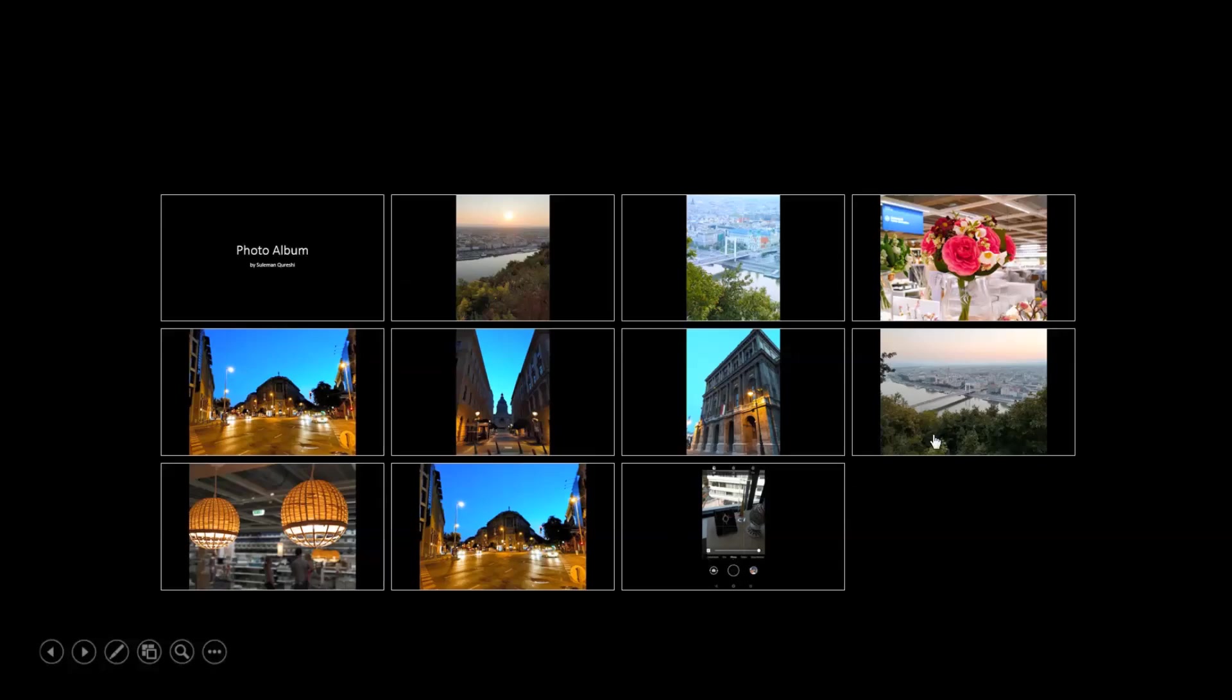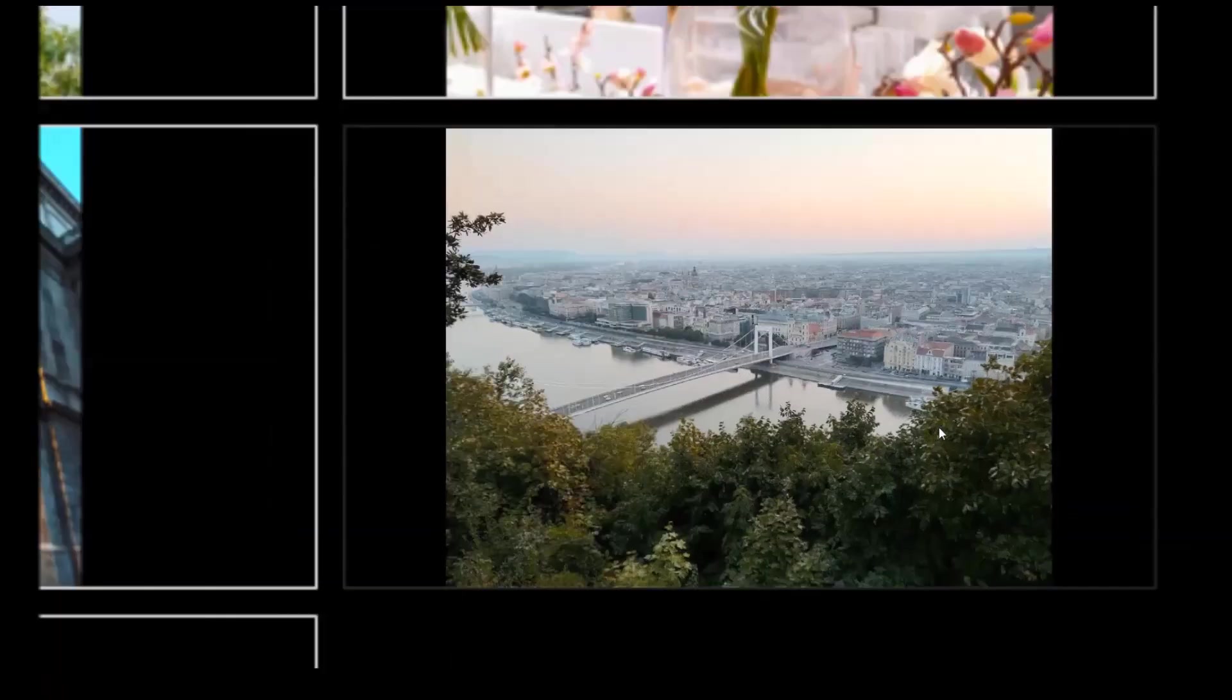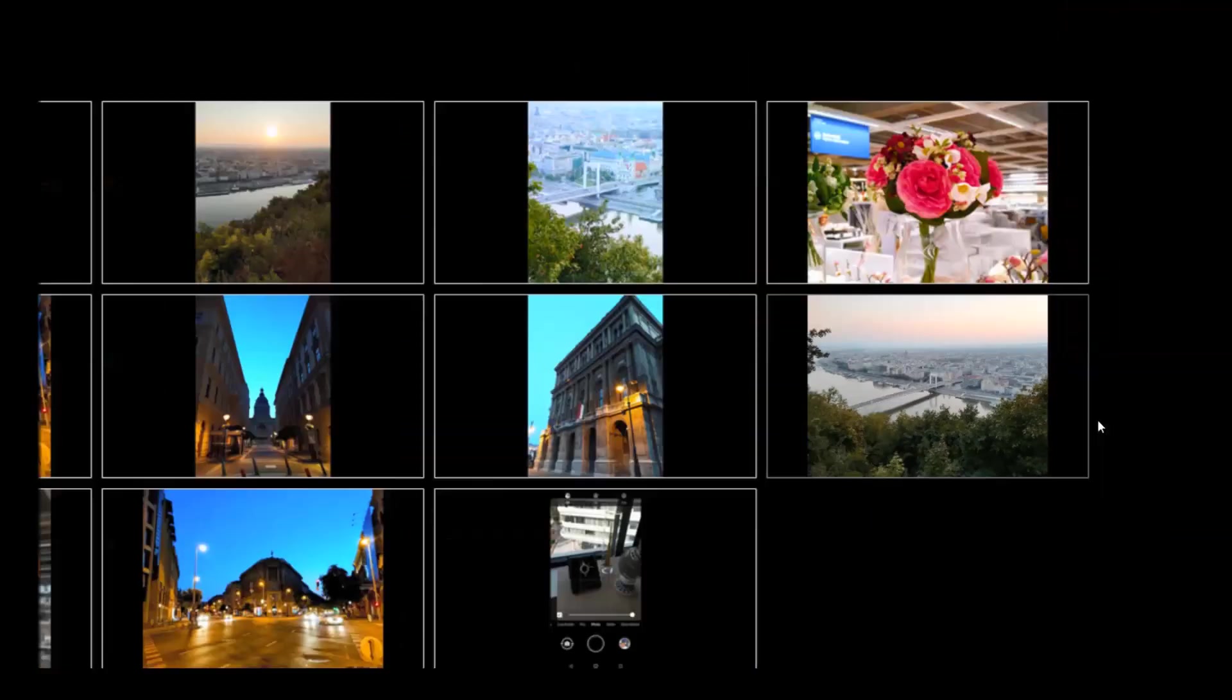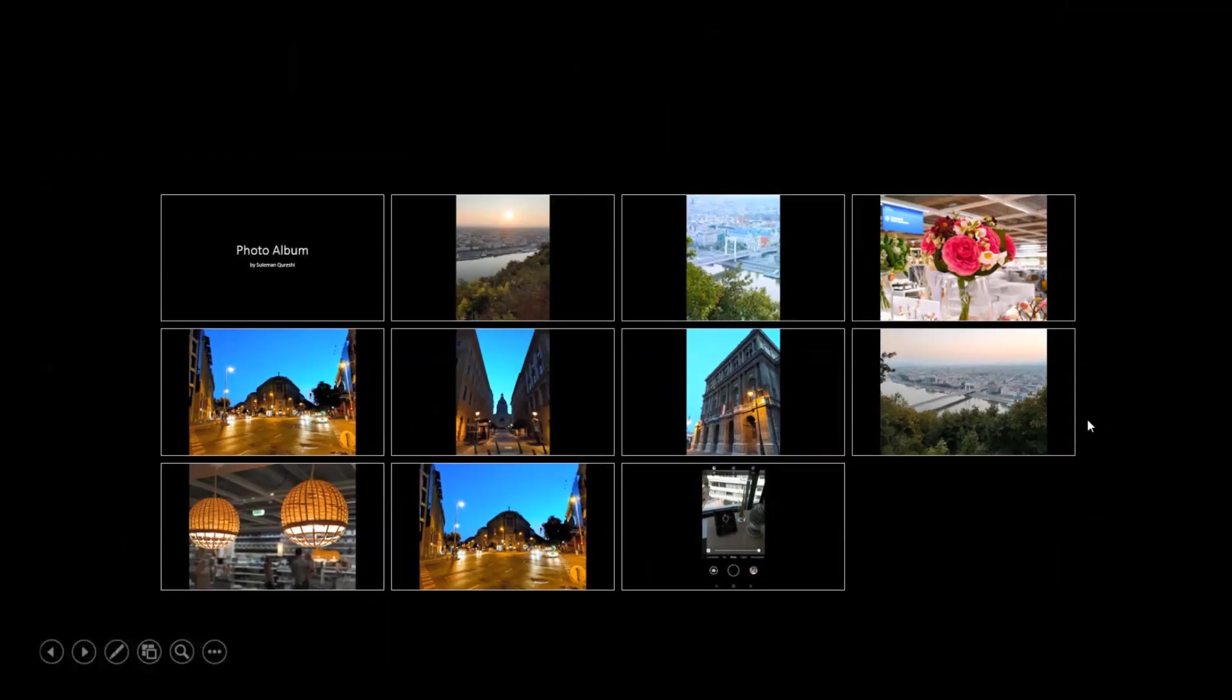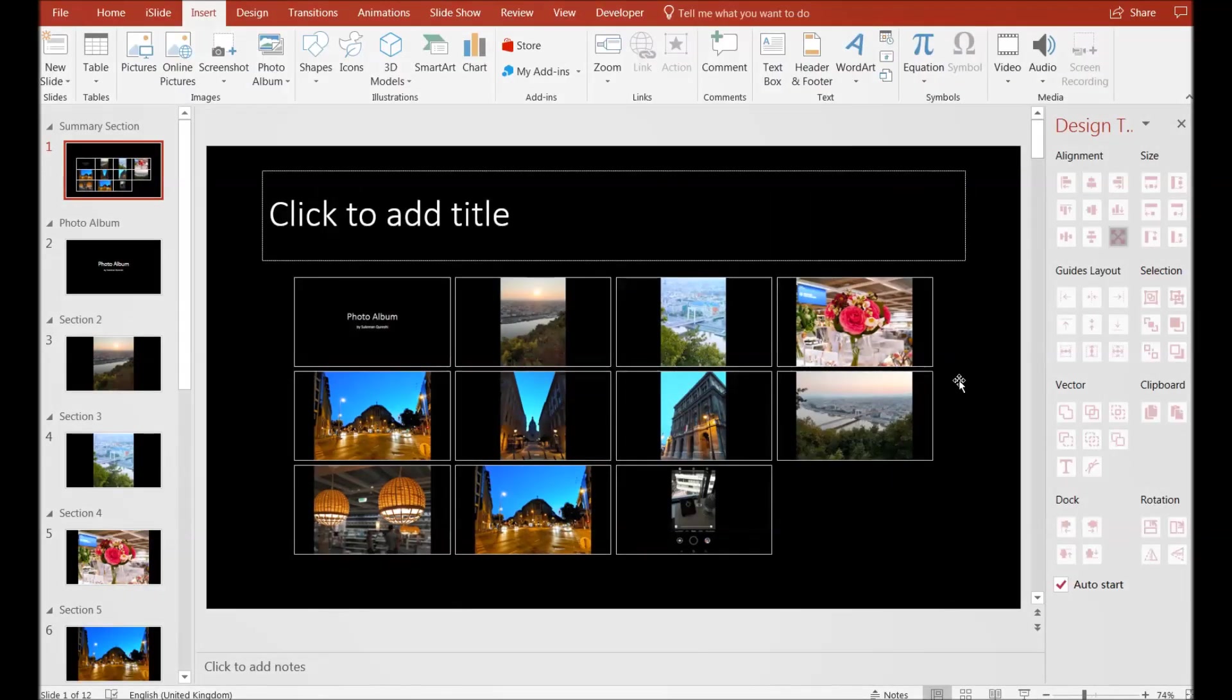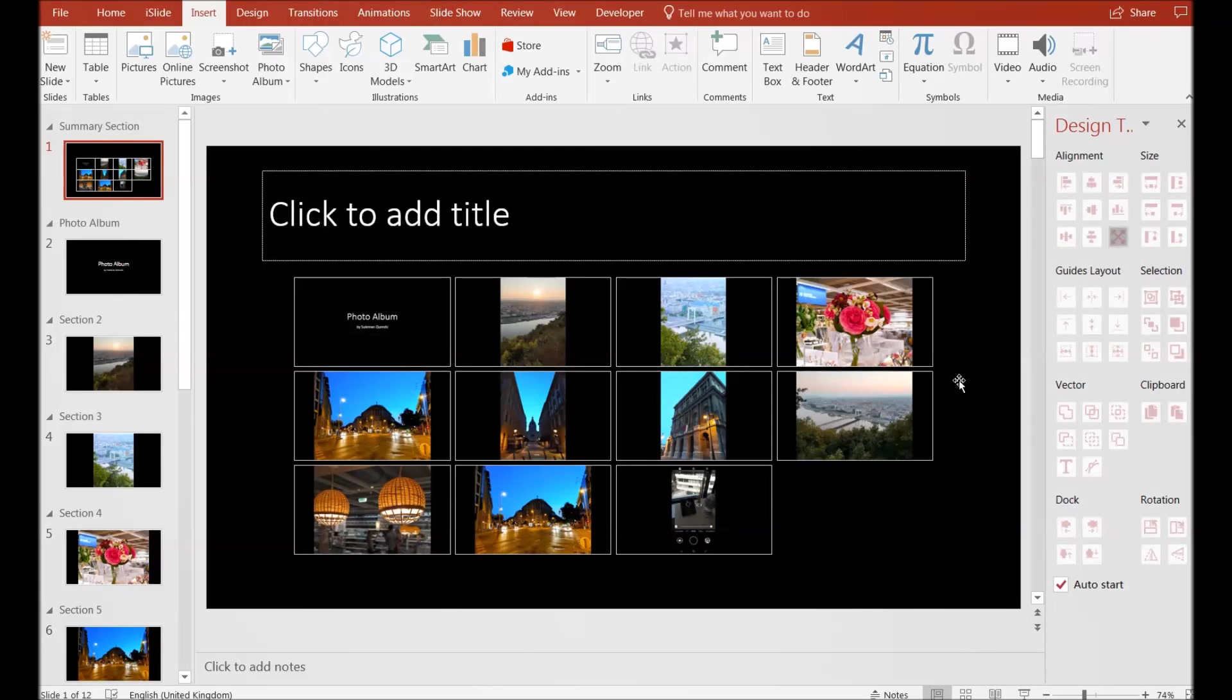You can see I'm showing some of the places in Budapest in this particular slide. The slide set is ready; it took us only a few seconds to develop it.